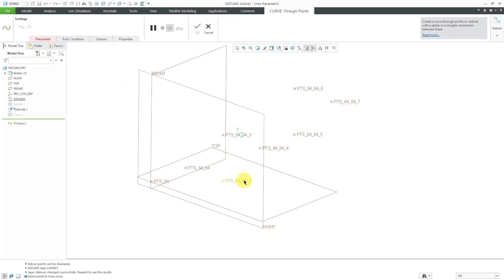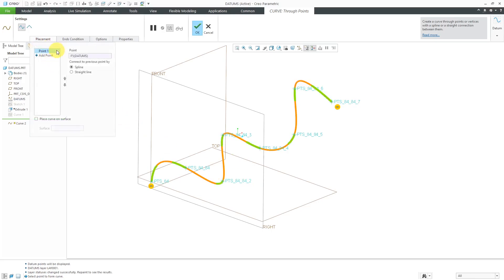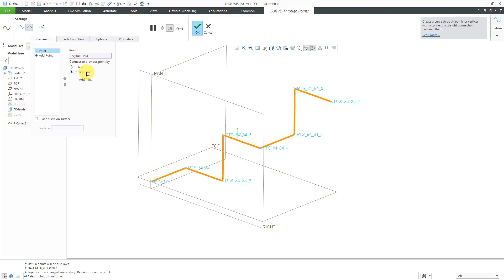I'm going to hover over any one of these points and then tap the right mouse button so the entire array highlights. I'll left click and there we have all the points listed on a single line. Then I can choose to have them connect to the previous point by a straight line. That applies it to all of them.